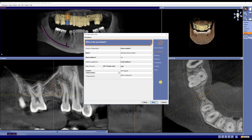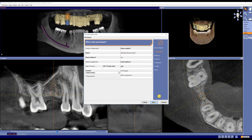From here, it's going to ask you basic information like who is the purchaser, what type of shipping would you like, payment, and then of course confirmation and finish. And that's how you're going to order your surgical guide through your Galaxis software.